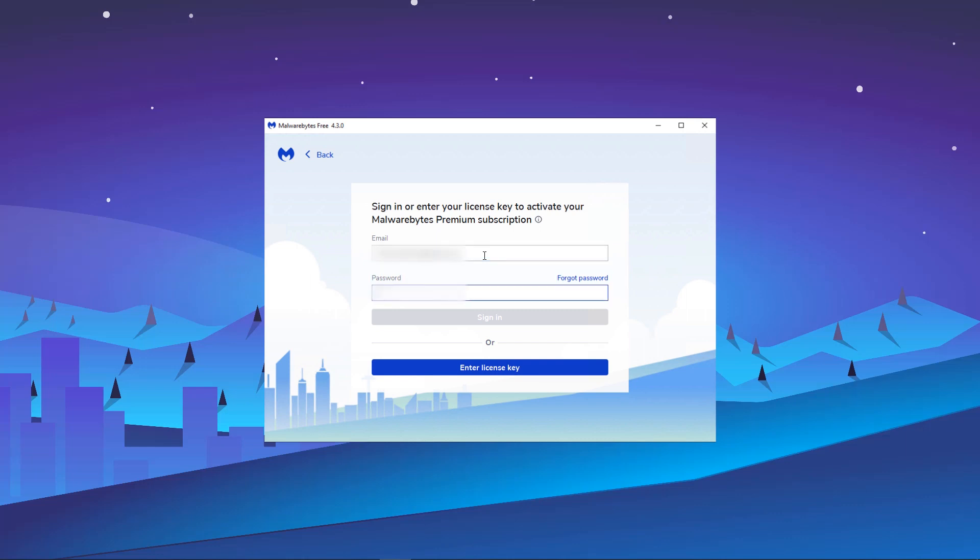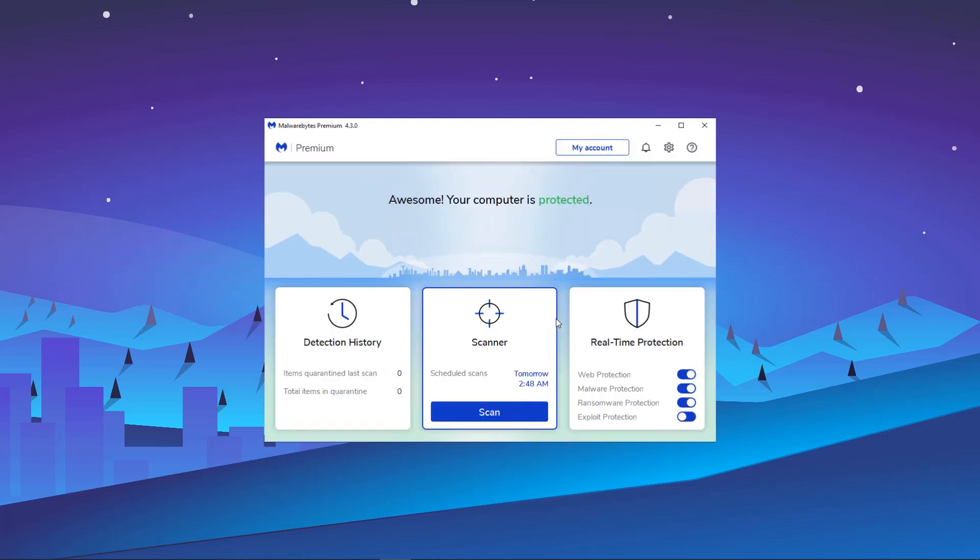We will use our My Account in this video. Enter your My Account sign-in information, then click Sign In. Malwarebytes Premium will be activated after signing in.